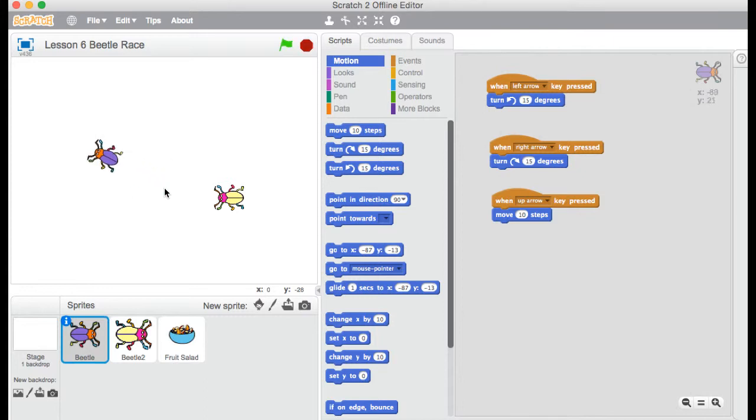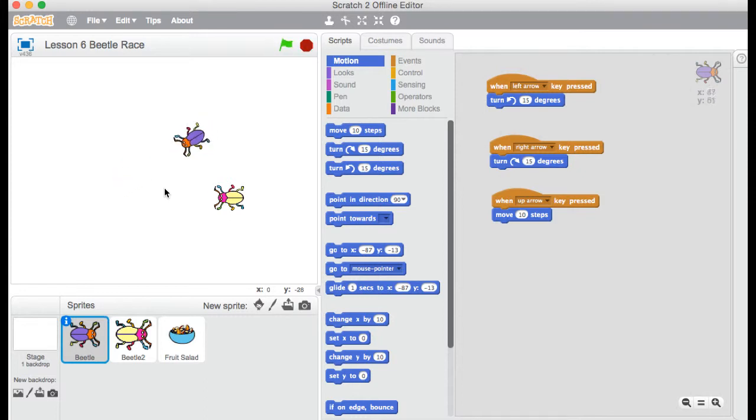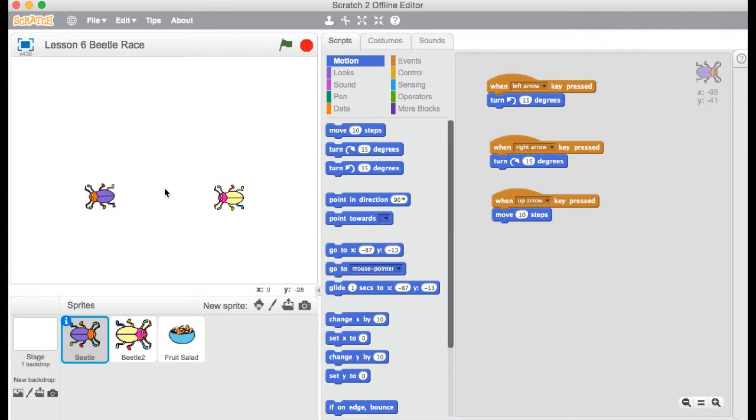Now I haven't put any code for moving backwards. Because I like the game that way. It makes it a bit more challenging. It means I have to turn all the way around if I want to go in the other direction. But if you want to add code for moving backwards, I'll leave you to figure out how to do that.